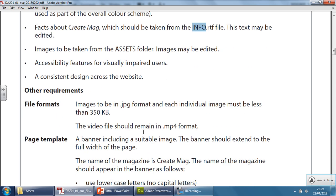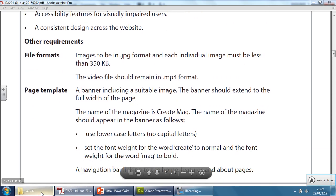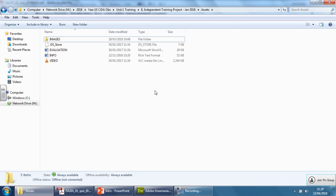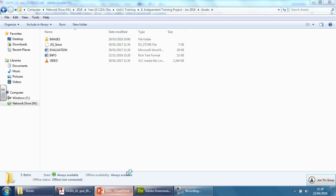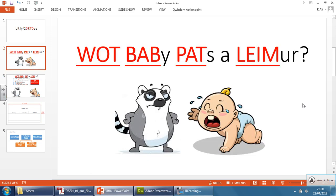Before we go any further, I just want to make sure that you understand the first thing we need to do. Some of my students always make this mistake and don't organize their folders first. In the previous video I introduced this acronym, a very strange and memorable phrase.